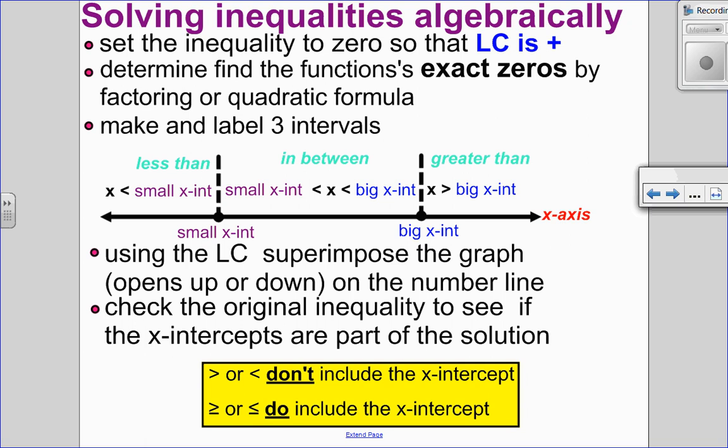Let's look at how to solve these algebraically. First thing we're going to do is set the inequality to 0 so that the leading coefficient is positive. We want to do that because we are going to find the x-intercepts — using factoring or the quadratic formula, but not our graphing calculator. Once we've found our x-intercepts, we're going to label three intervals: x is less than the small intercept, in between the small and the big, or greater than the big. This is a number line, really just an algebraic representation of the x-axis. Now, is the leading coefficient positive or negative? If it's positive, I know it opens up and I can superimpose the graph on my number line. If negative, I know it opens down.